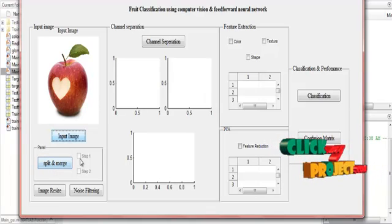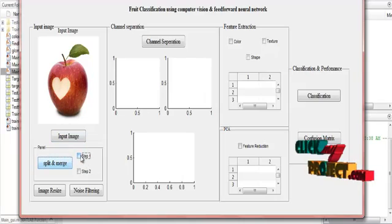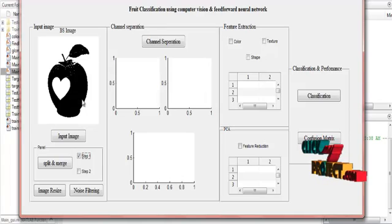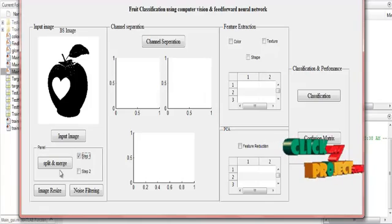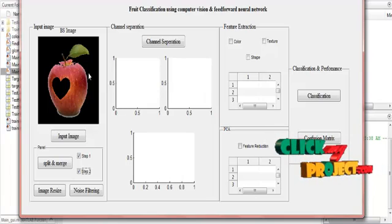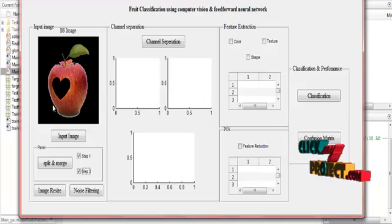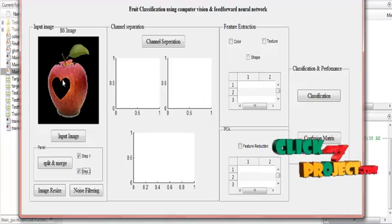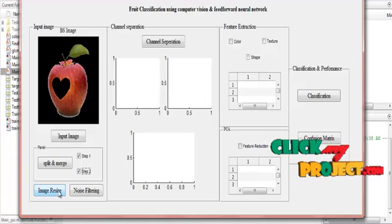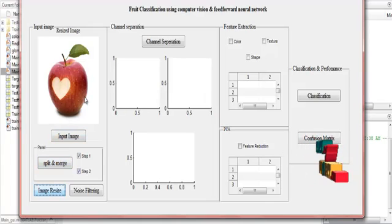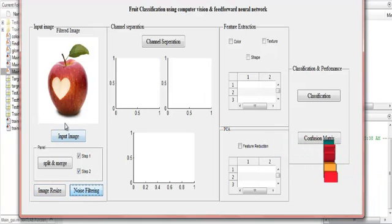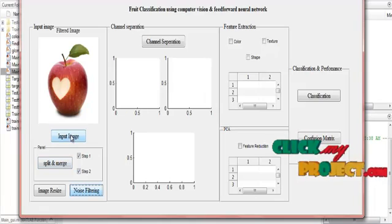The next step is split and merge. This is a background subtraction step where the background is denoted by one color and the object by another. The apple is shown in one color and the background in white or black. Then image resize is applied — the image is resized to 256x256 pixels. Noise filtering uses a Gaussian filter to remove noise from the image.